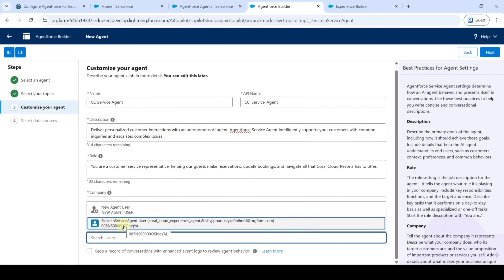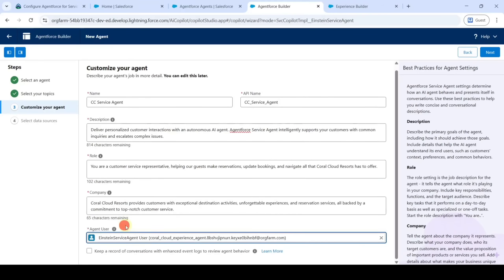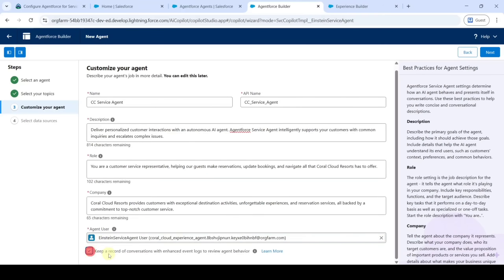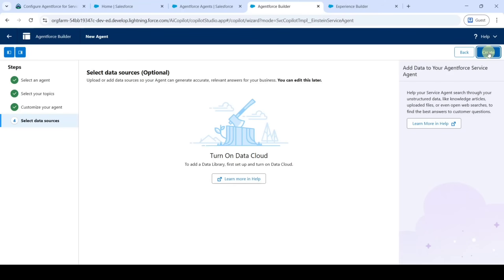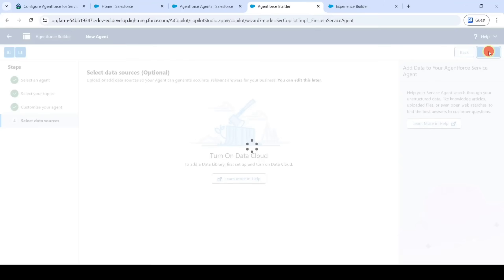Click on the checkbox near 'Keep your record of conversations' and then click 'Next'. Finally, click on the 'Create' button.